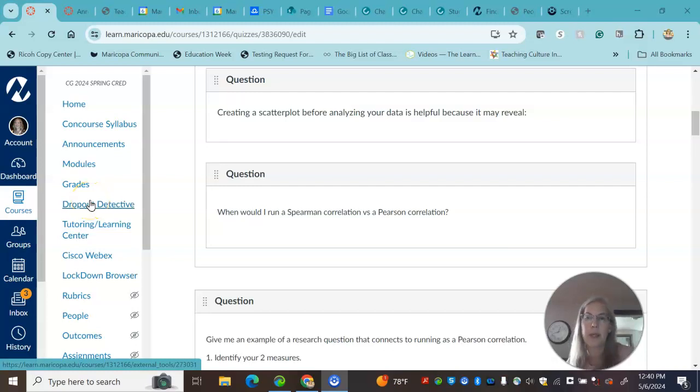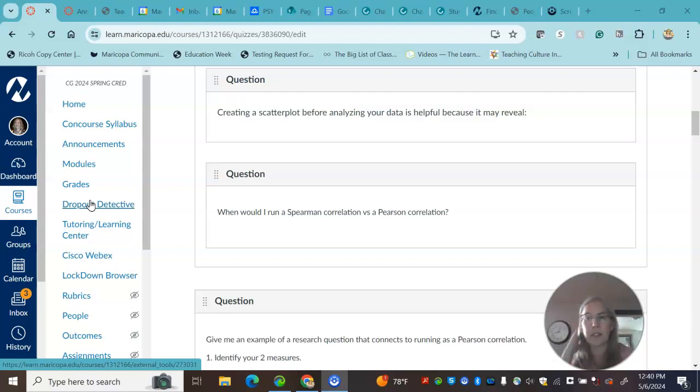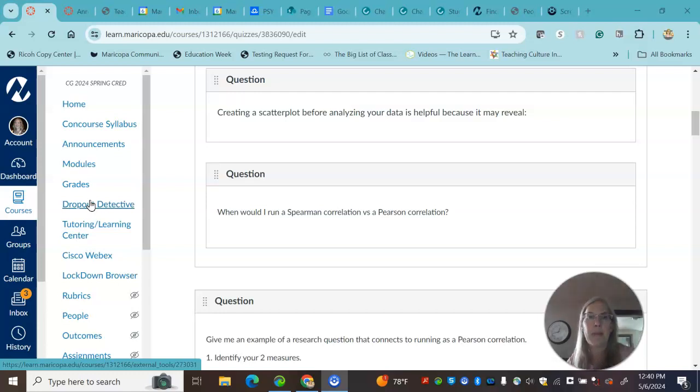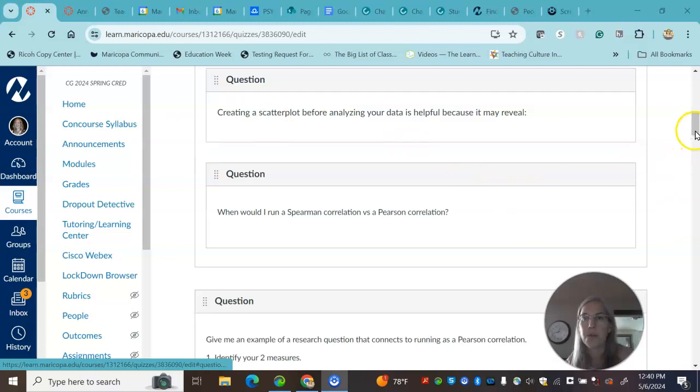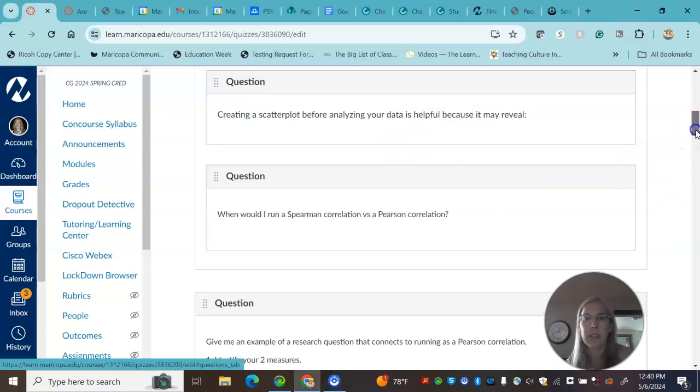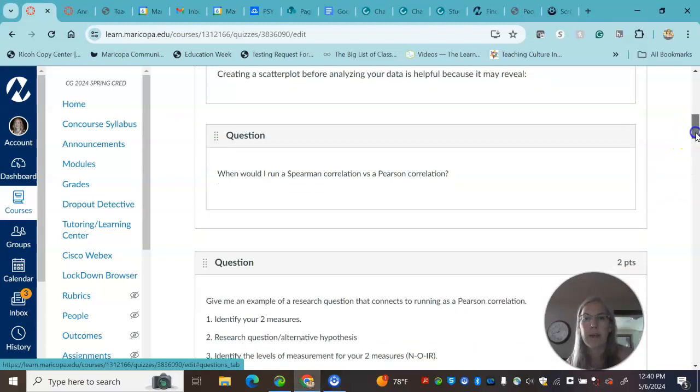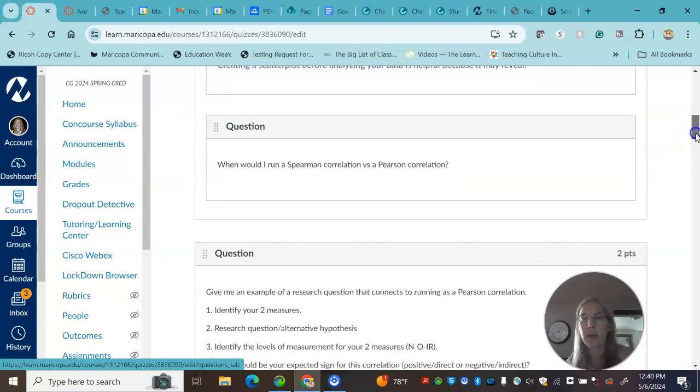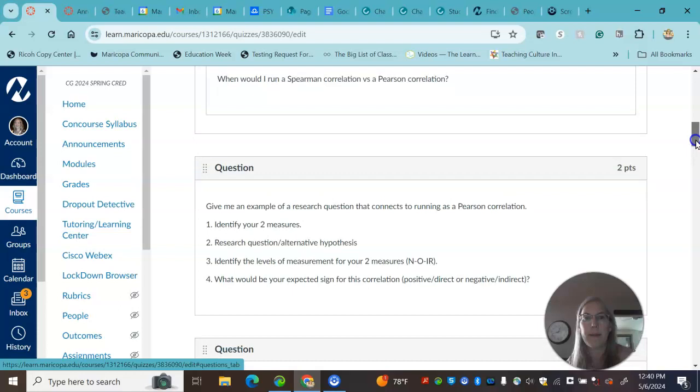I wanted to review some of the questions from the homework for this past homework, just to make sure that everybody's understanding some of the key concepts. I'm just going to scroll through some of the questions that I had and make a comment.